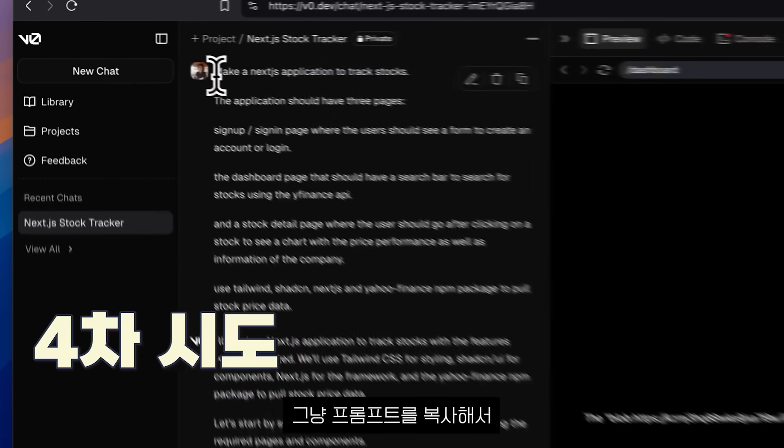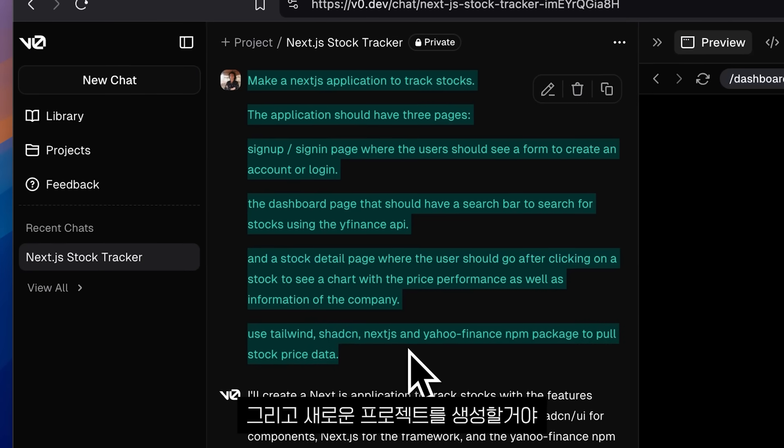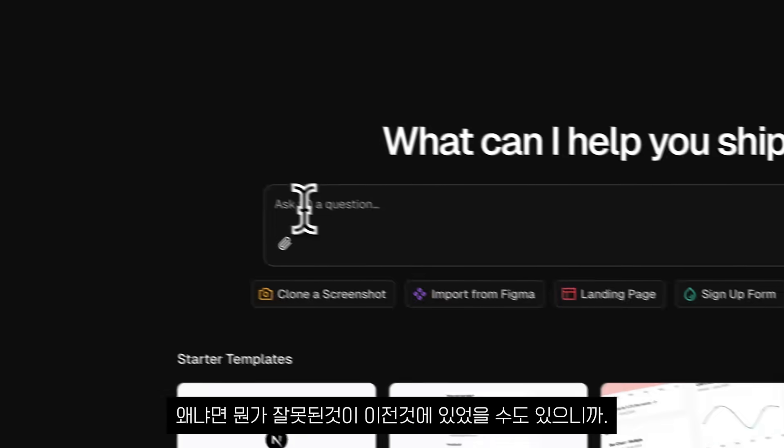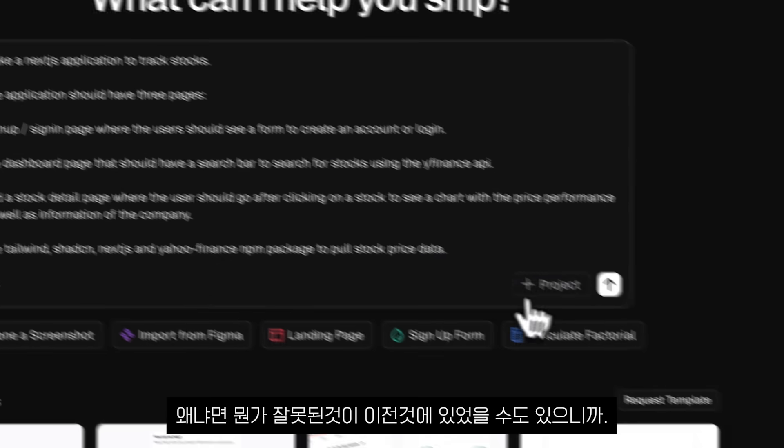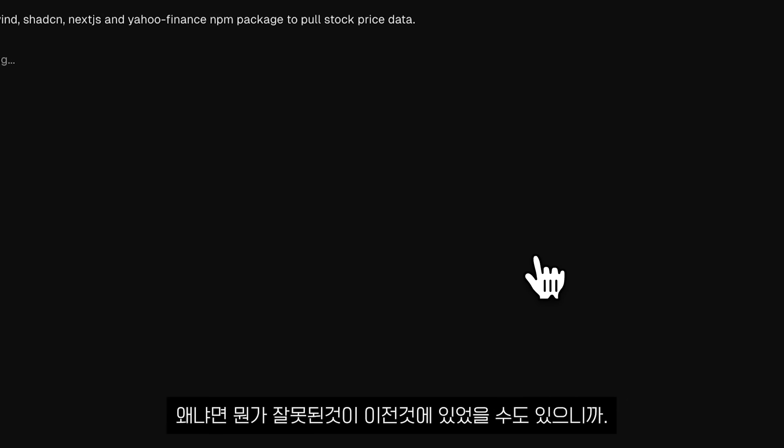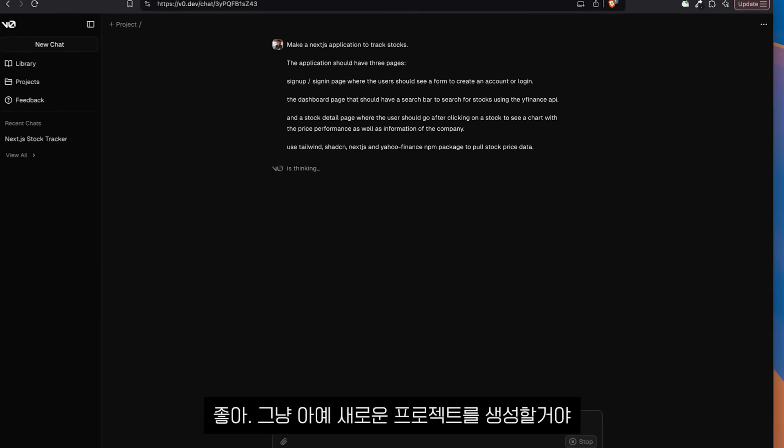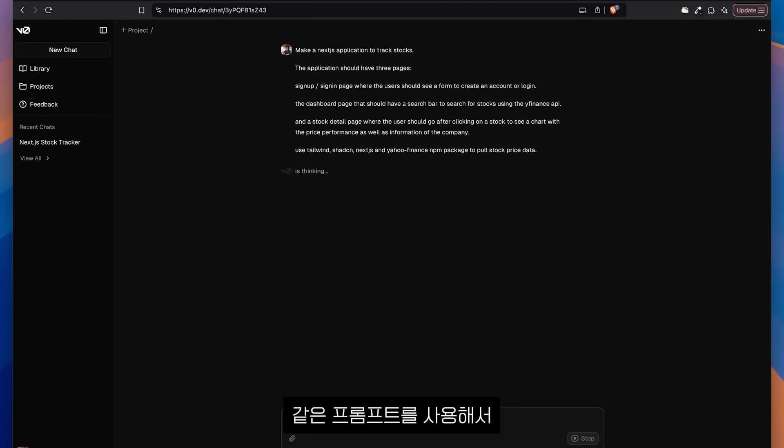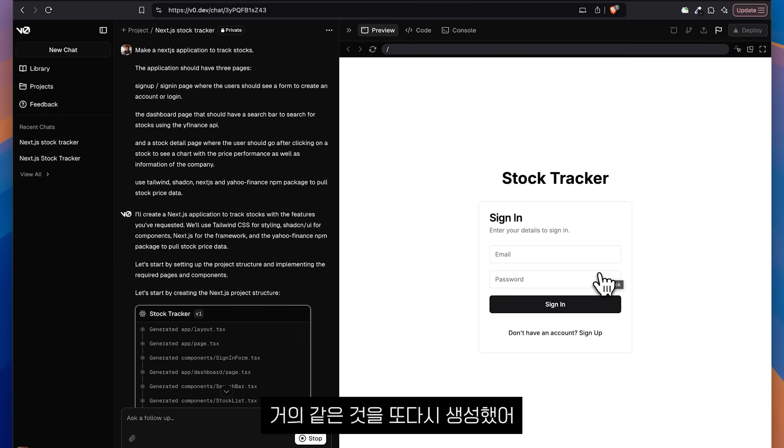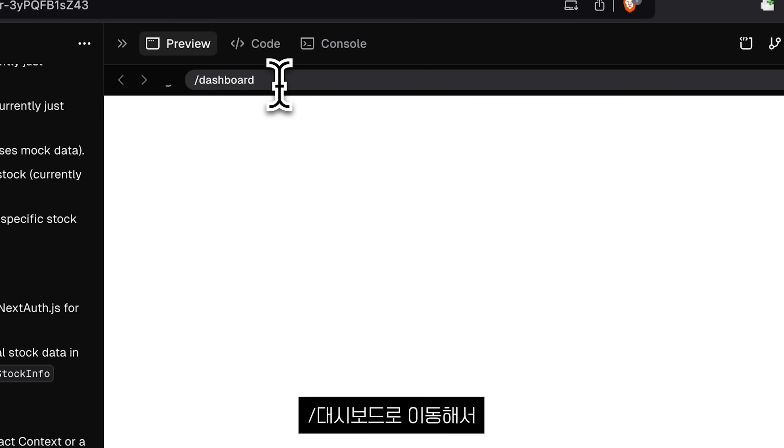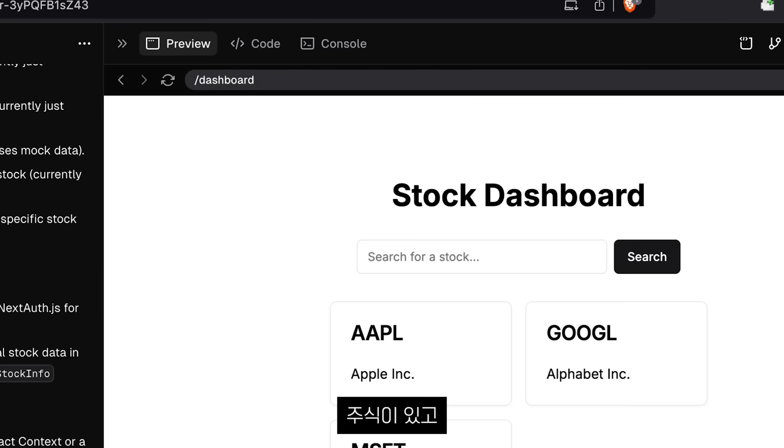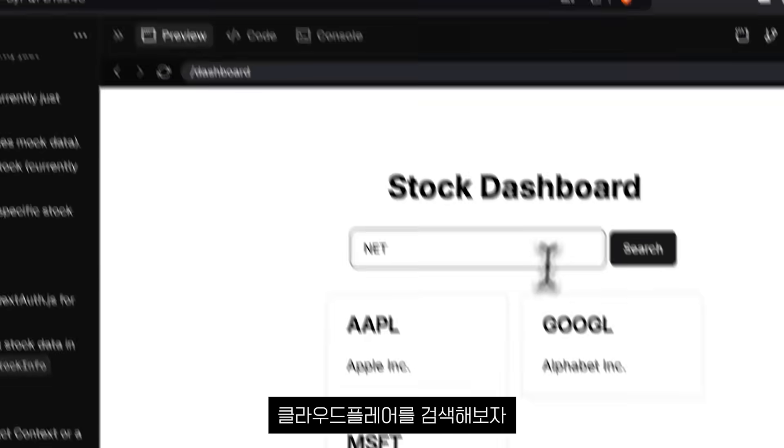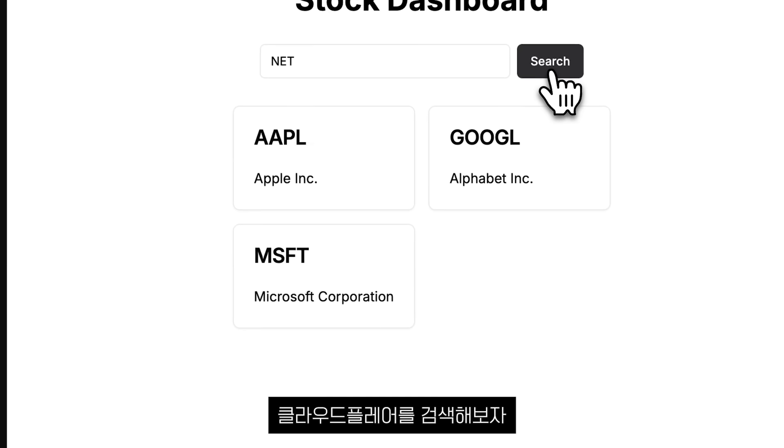You know what I'm going to do? I'm going to copy the prompt and I want to create a new project because maybe there is something wrong there. I'll just create a new project completely just using the same prompt to see if this thing is going to actually work. And it did. It created almost the same thing again. We're going to go to slash dashboard. It has some stocks. I don't think they are real. Let me search for Cloudflare.